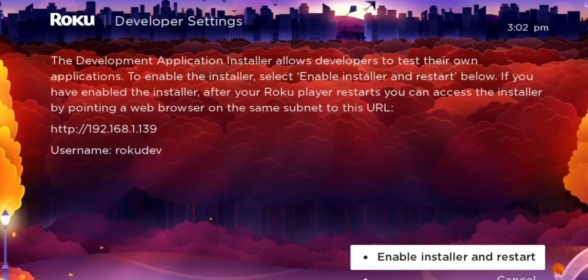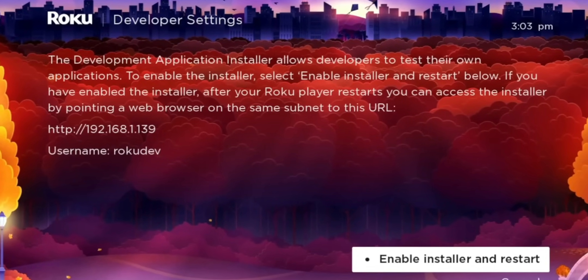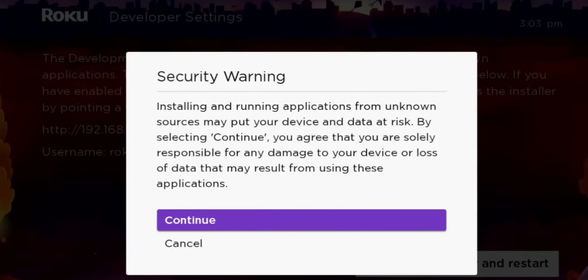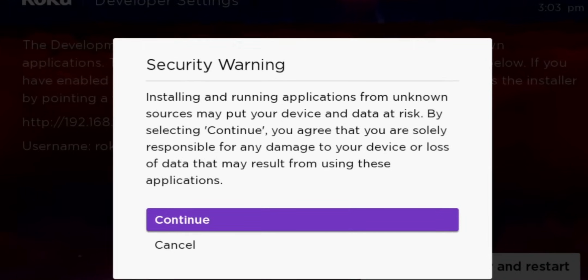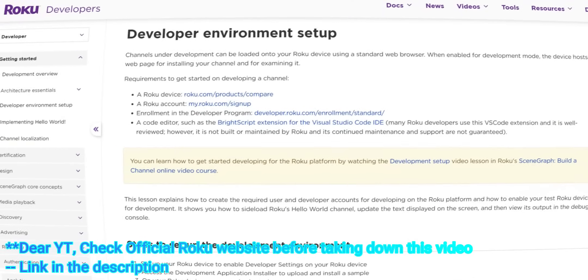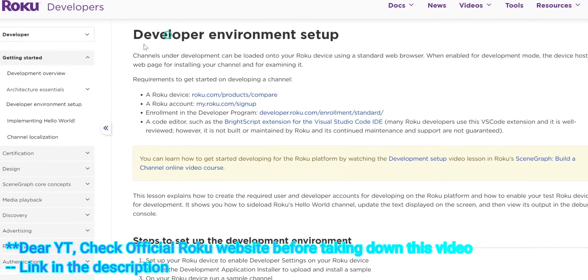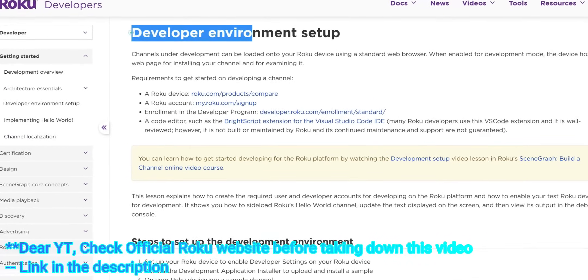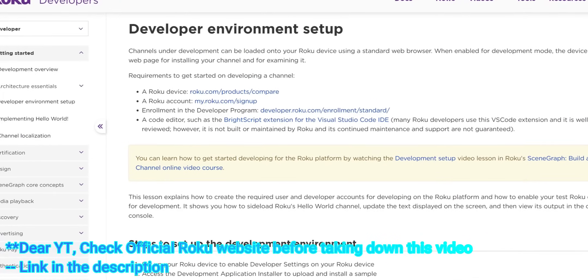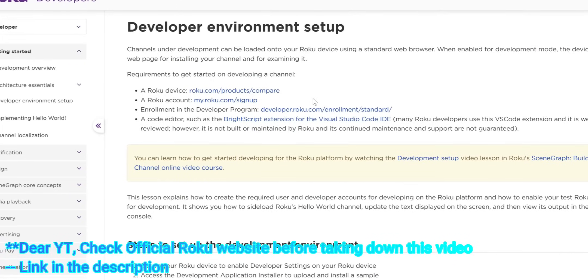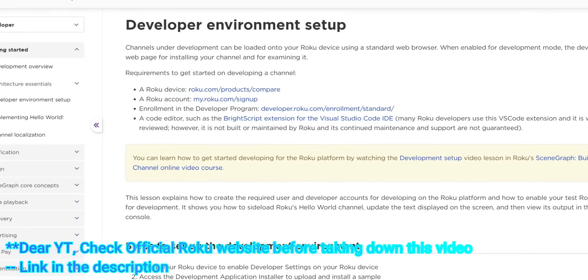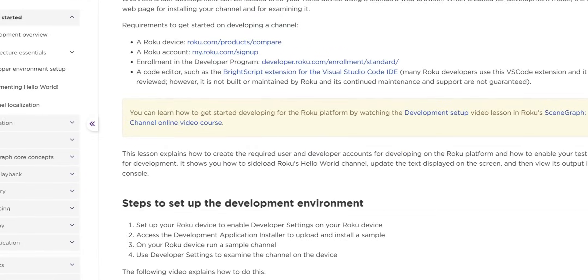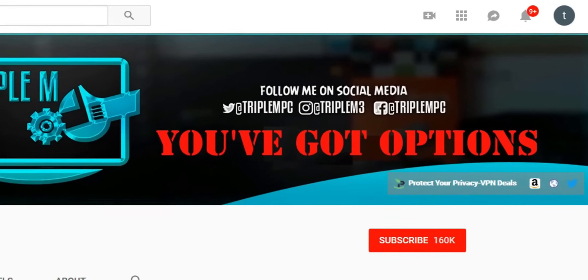Before we jump into it, just because I know YouTube will probably flag this, here is a link to the Roku website explaining what developer options are, how it can be used. Essentially, it's used in order to test applications on Roku devices. Putting that out there. So let's go ahead and jump into the details.